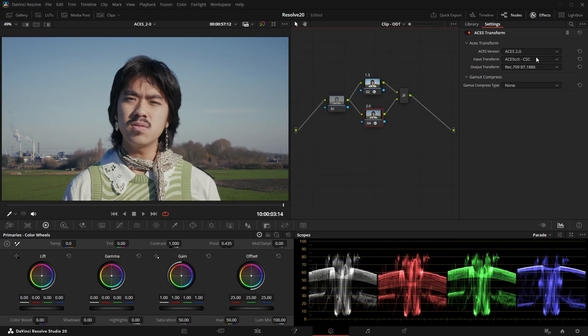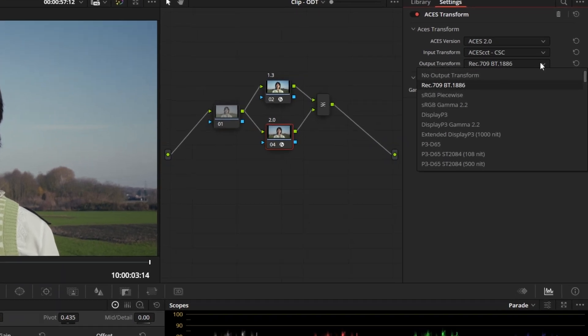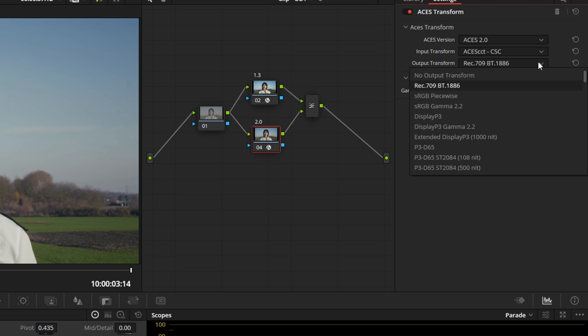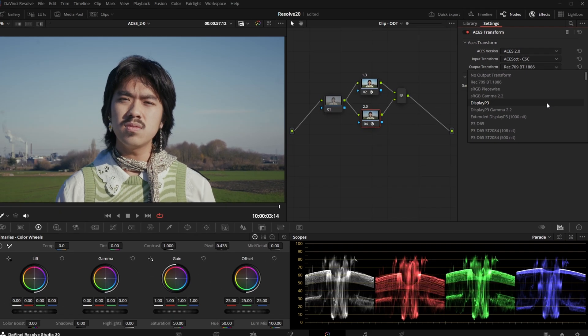Immediately when we apply the OFX we see something new. The most used ODTs like Rec.709 and BT.1886 are now the first in the list. It's a small update but very much appreciated. You can also see that the names of some of these have changed a bit, but that's not too big of a thing. We do however see that there are a bunch of new transforms for other displays — for example an ODT for Display P3. This is already great news, as it means that there are more displays supported now.